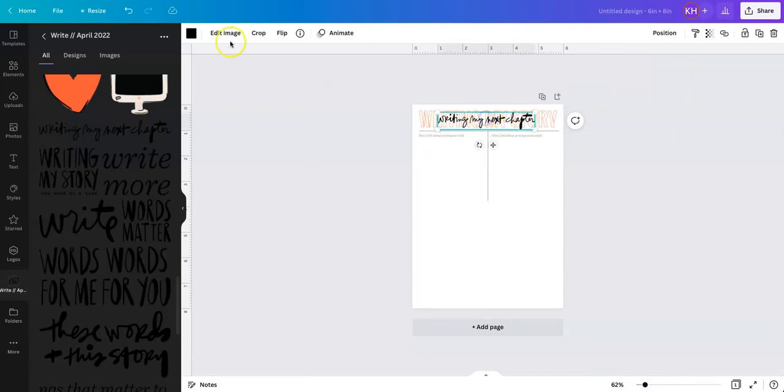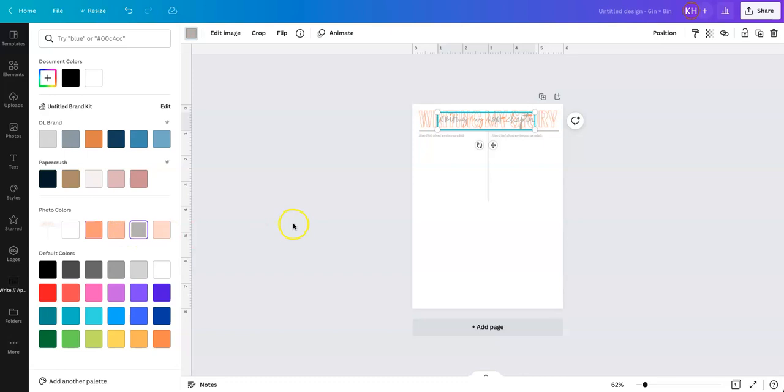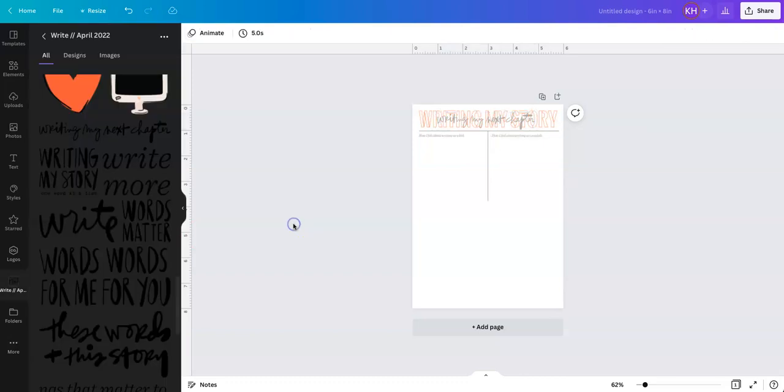We can also change the color on this. You guys know that we could do something like that. We could change it to gray. You can play around with it, but hopefully this gets you started with the right story kit from Ali Edwards. Thanks guys for watching.